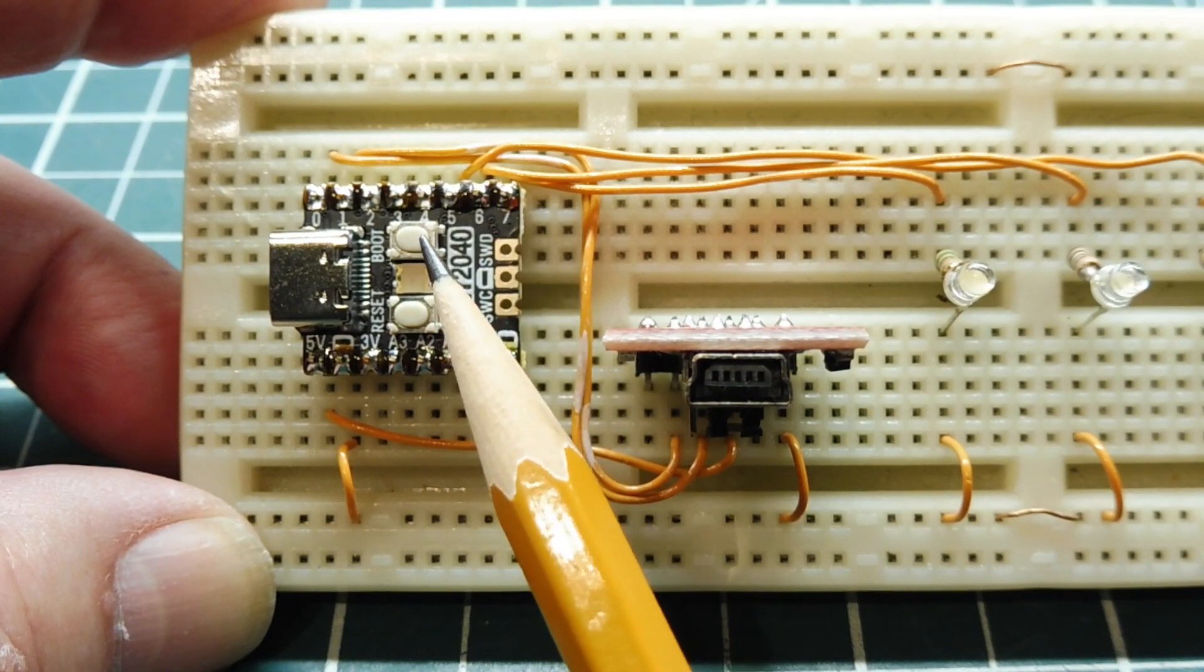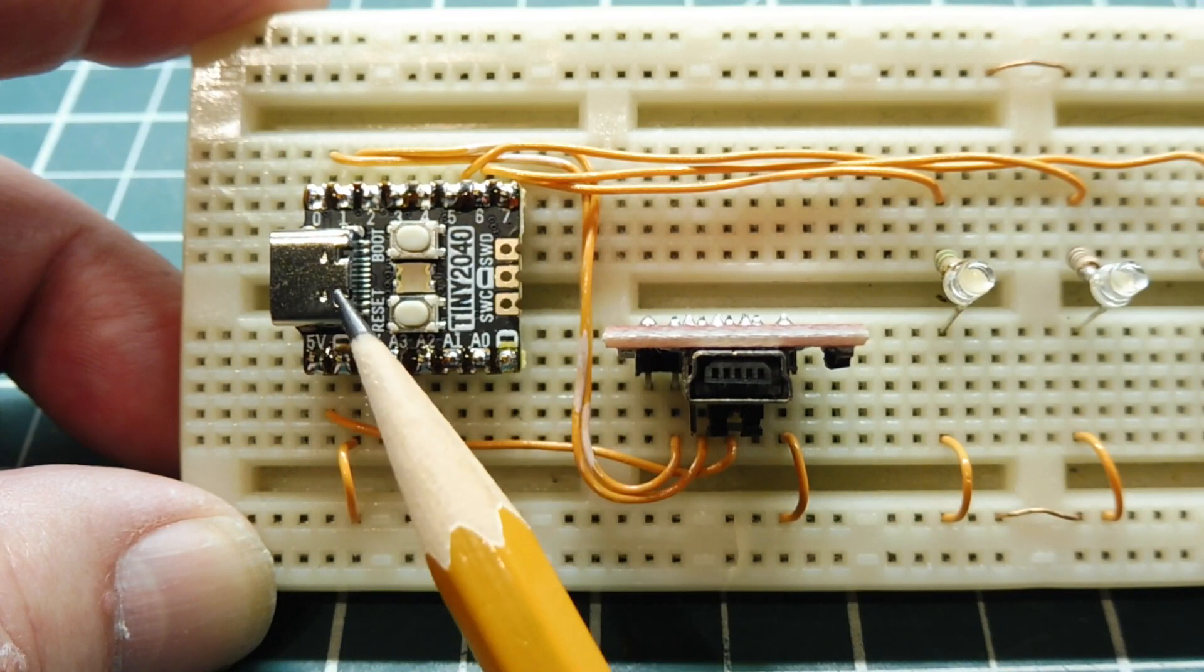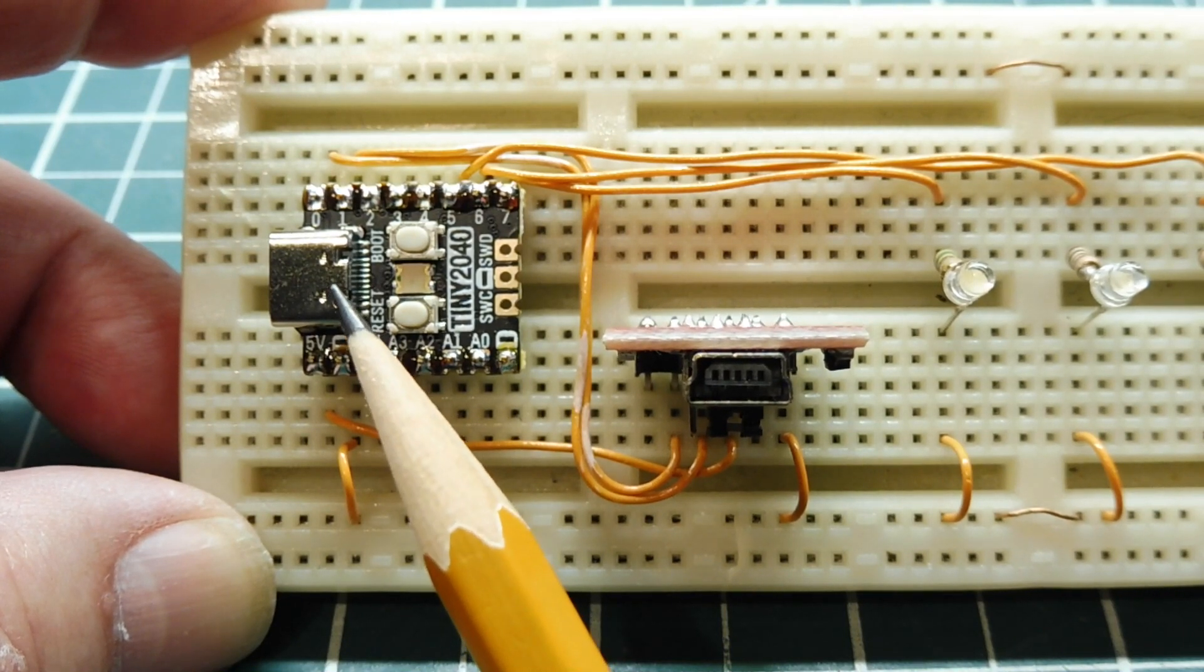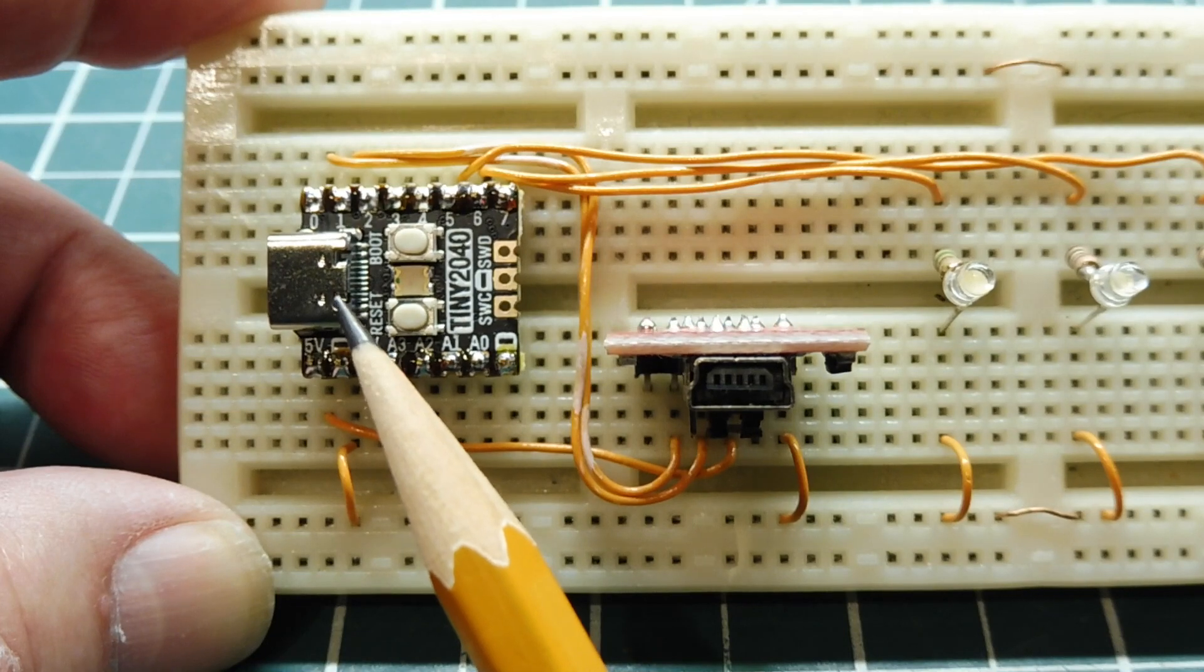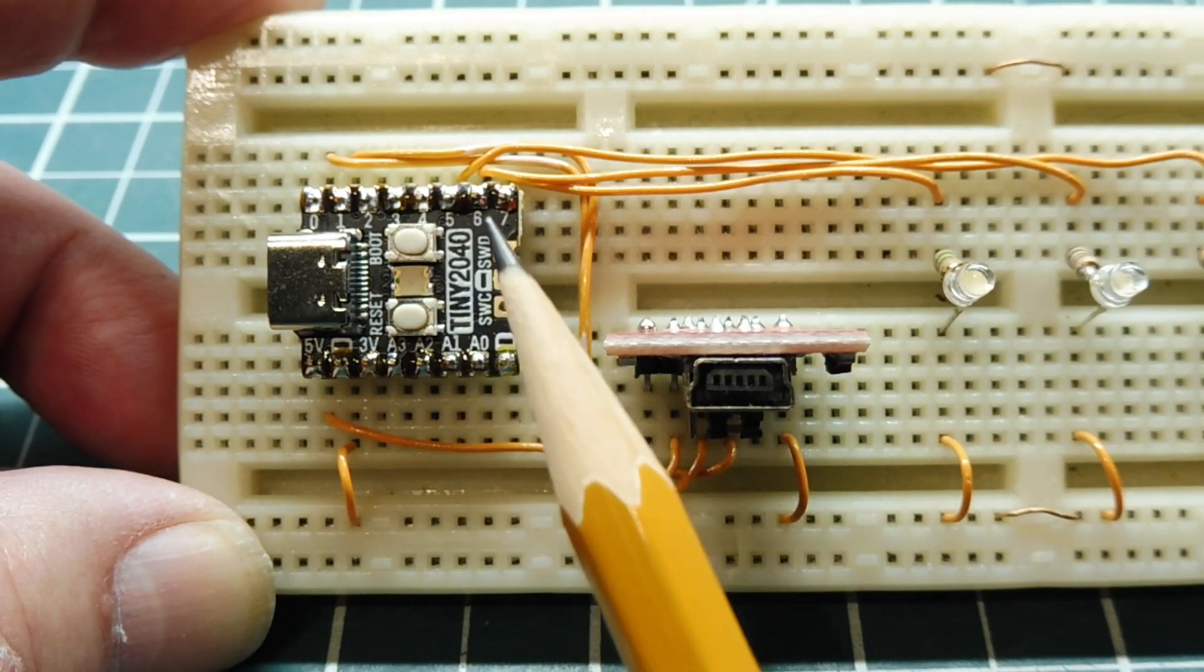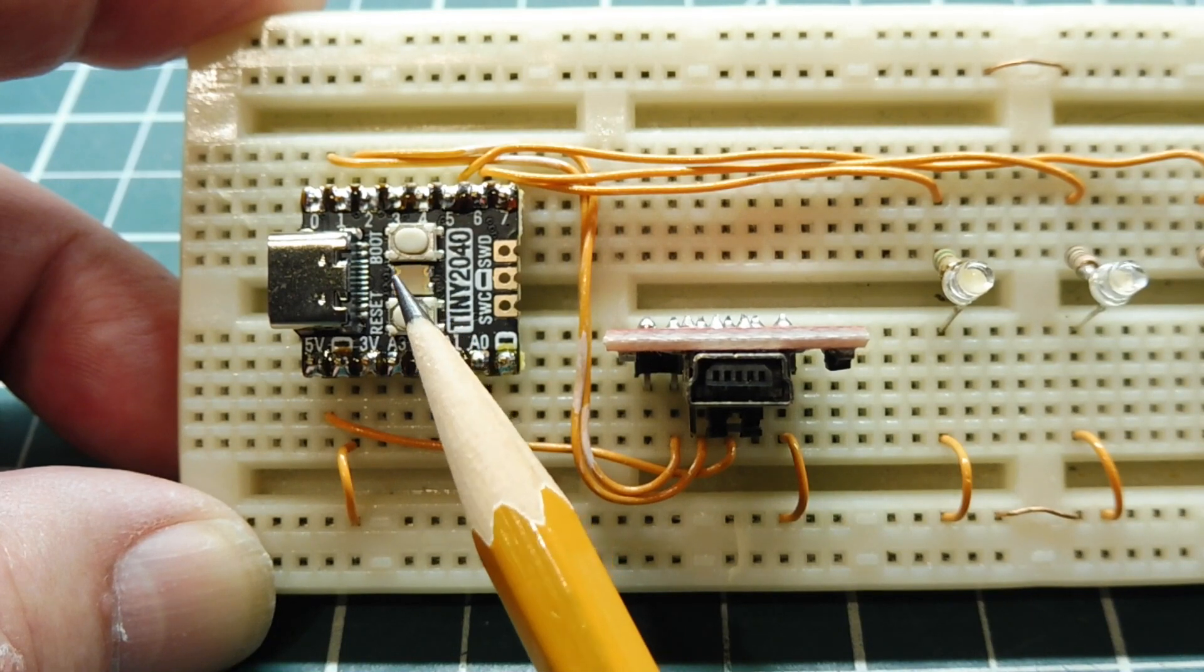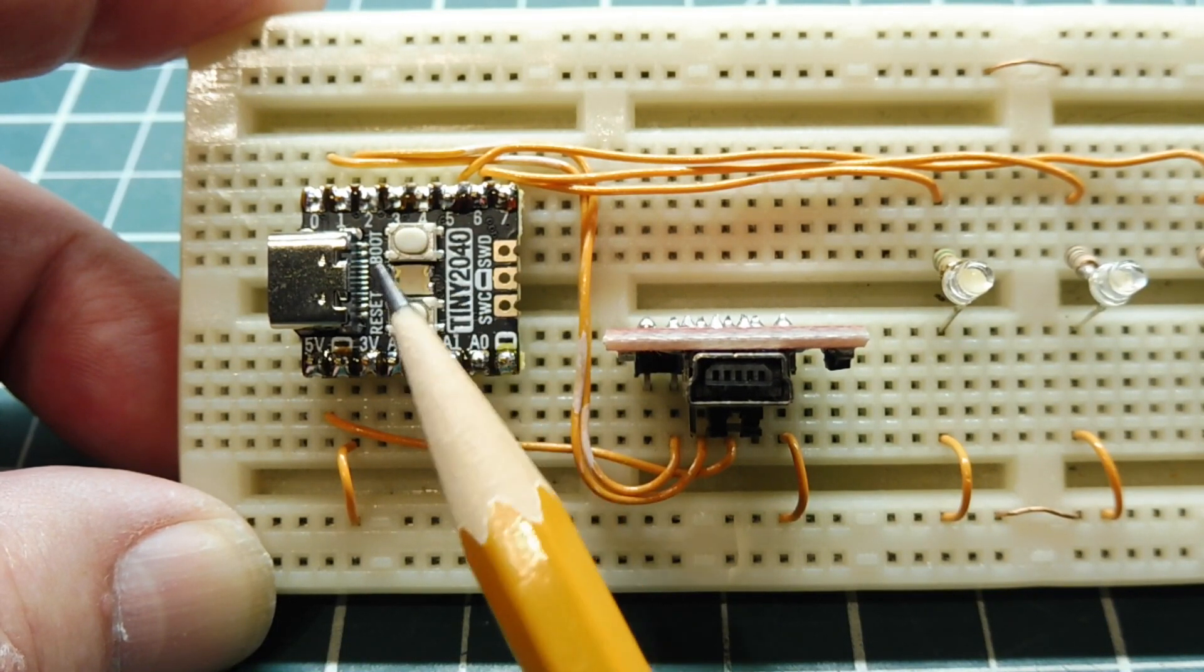When we press and hold the boot push button and plug in the USB connector, the board looks like a USB flash drive. Then we can drag and drop a .uf2 file into the flash drive, and it will run. After we've done that, the boot push button will become a user push button on GPIO 23.